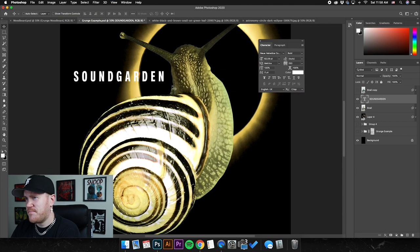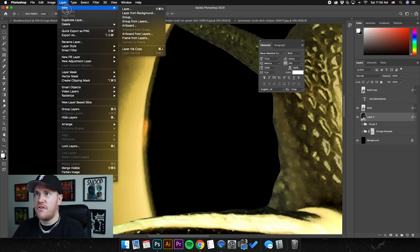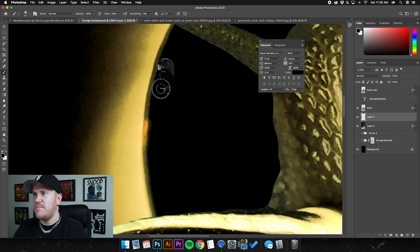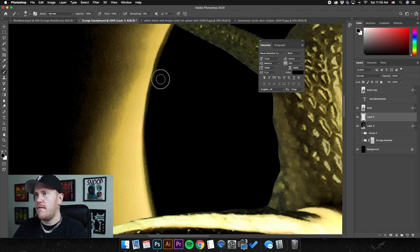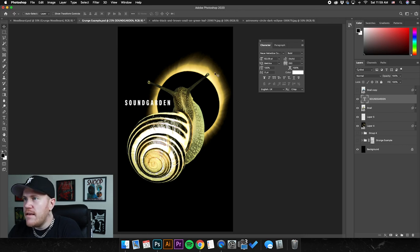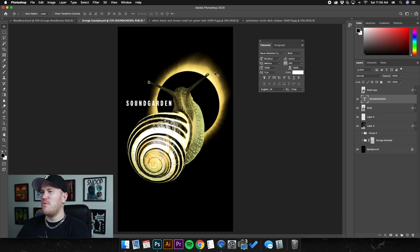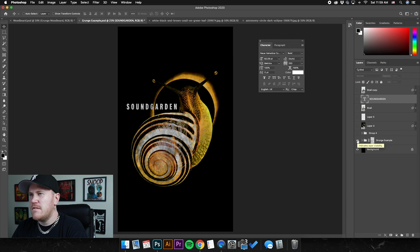I'm seeing this weird abnormality in the eclipse image, so I'm going to create a new layer above the eclipse and use a paintbrush with the hardness set to zero — soft, as opposed to the hard edges on the snail — and just paint over it. If this is going to be screen printed and it's a full color image, you can use just the paintbrush to get rid of some of this stuff. That feels better.